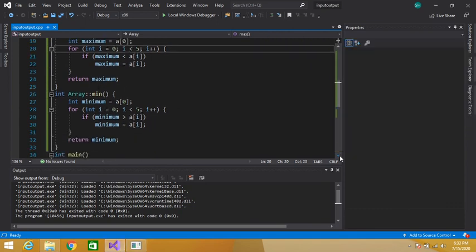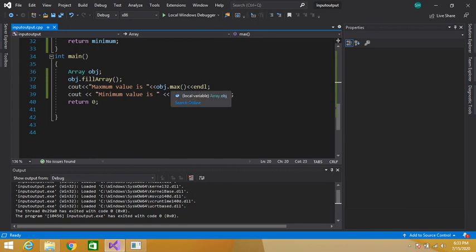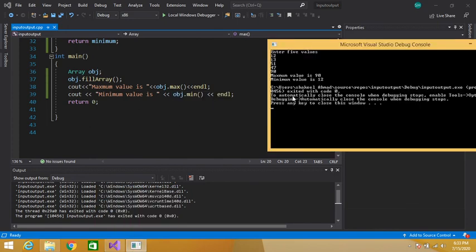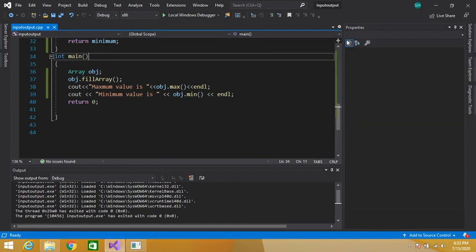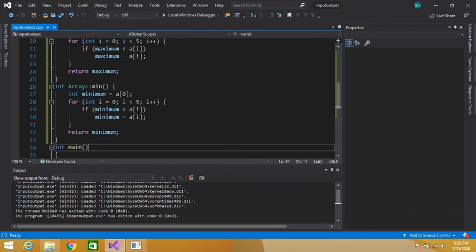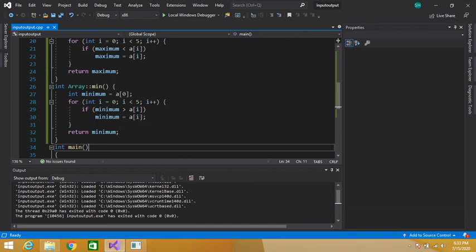Similarly, the minimum value is calculated using the same logic but with the greater-than symbol. In the min function, we check if our minimum is greater than any other value — if so, that value is the true minimum. The minimum cannot be greater than any other value in the array.